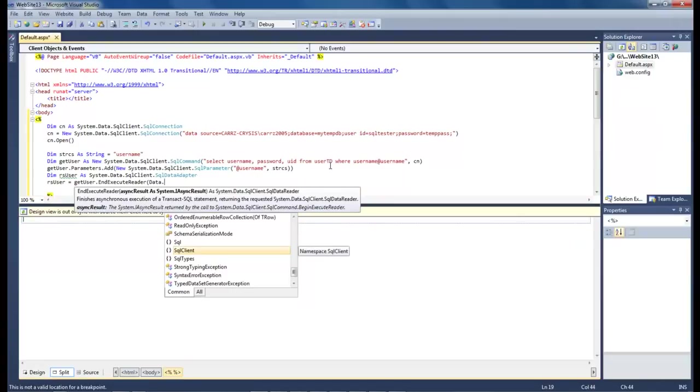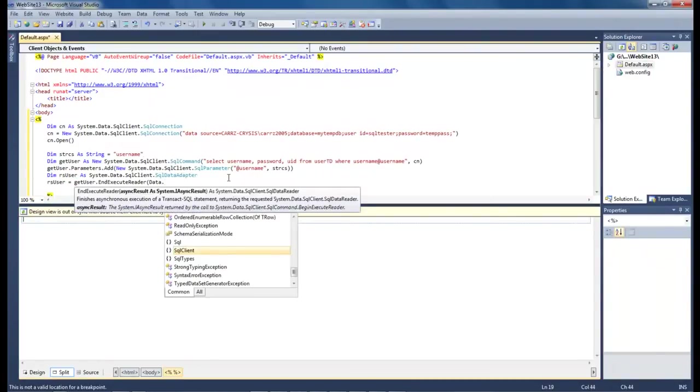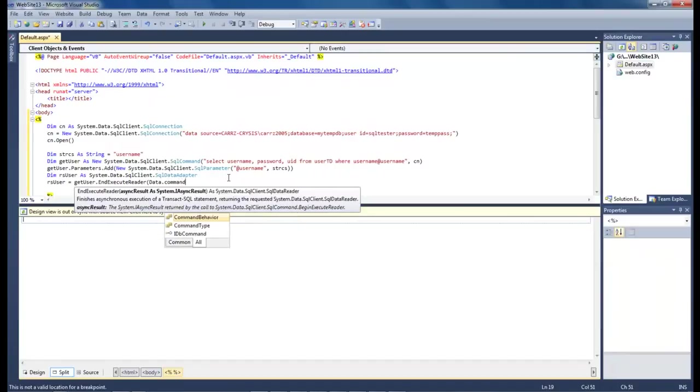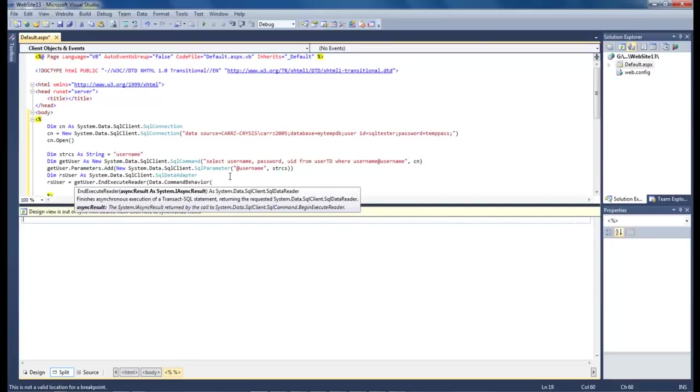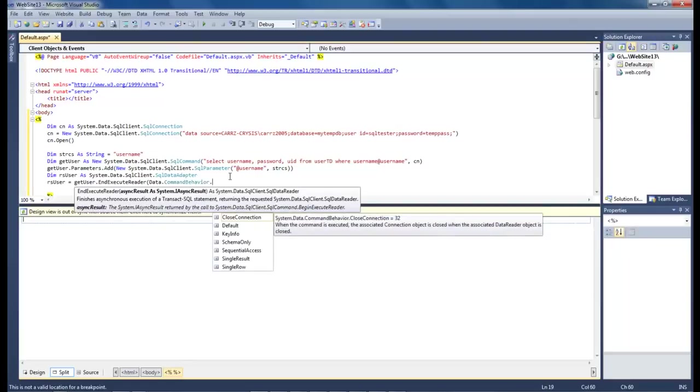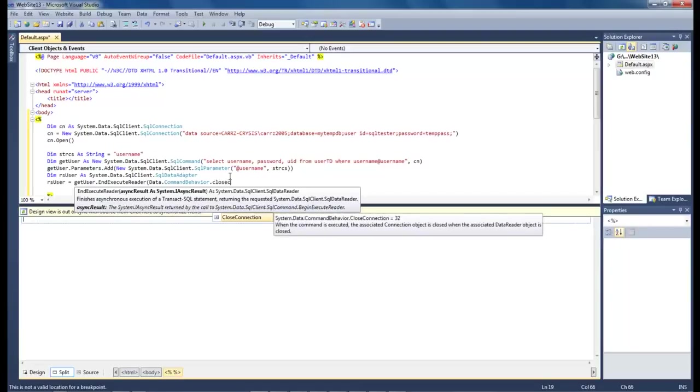So then we come down and we type in rs user equals get user dot execute reader. So we want to go and grab a hold of that one. And then we do data command. I gotta get rid of that. Come down dot command behavior. There we go. That's what we want. And then change that to a dot and we want to do close connection.